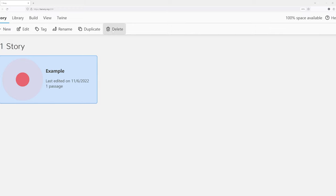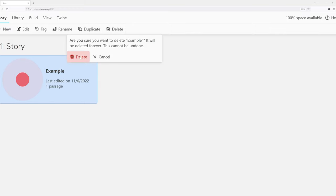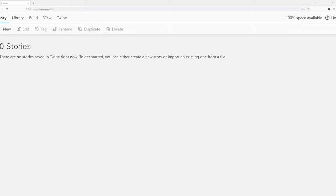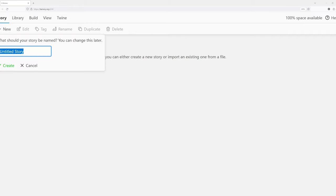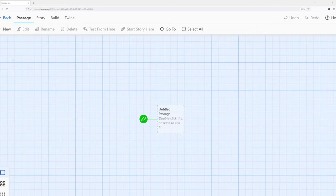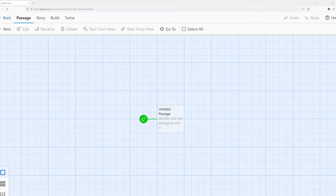Let me delete this existing story. I need to confirm, click delete. Notice there are no stories saved within Twine. So let's go ahead and create at least one new one. I will just leave this as untitled story. And then when I click create, it's going to send us over here to the passage grid.